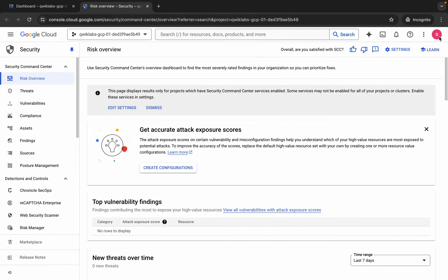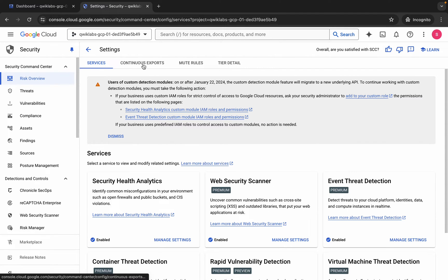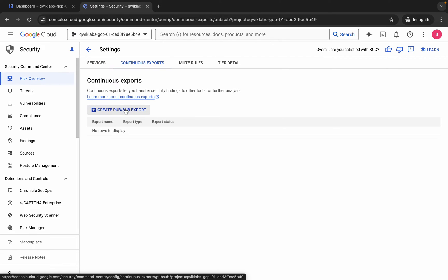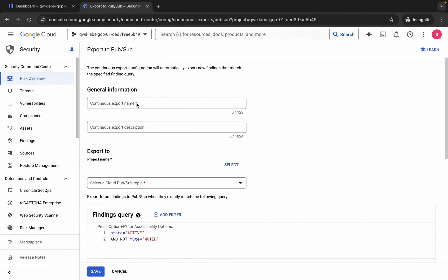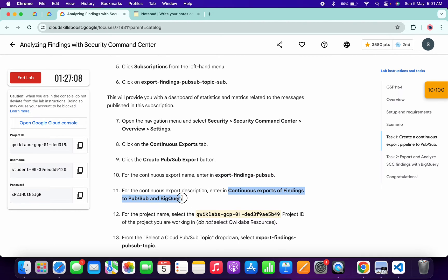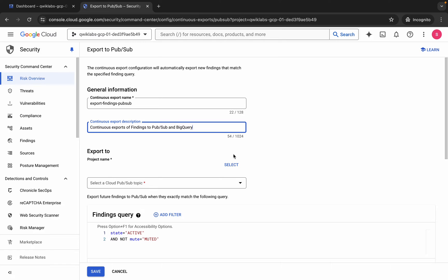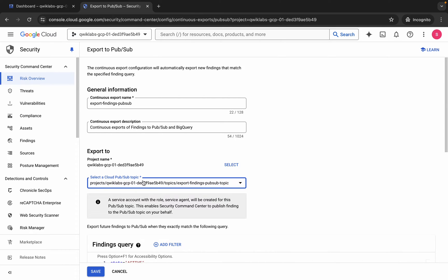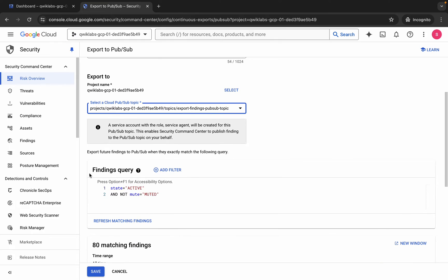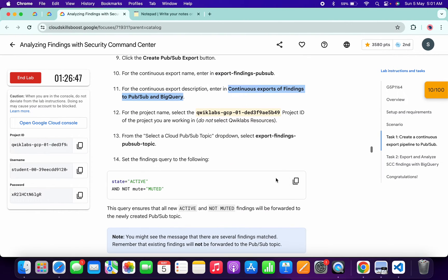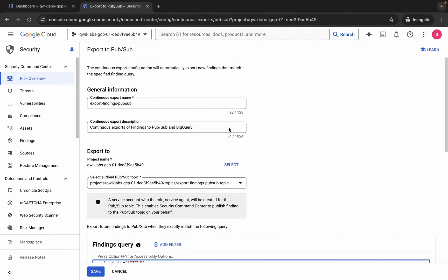Click on the cross, make sure you are in the Overview section, then click on Settings and then on Continuous Exports. Click Create. For the name, go back to the lab instructions — from point number 10, copy the name carefully and do not copy the last full stop. Paste it in the name field, then copy and paste the description. Click Select and choose your project ID. Choose a topic — if you can't find the topic, refresh the page. For the finding query, if it doesn't match, copy the query from the instructions and replace it.